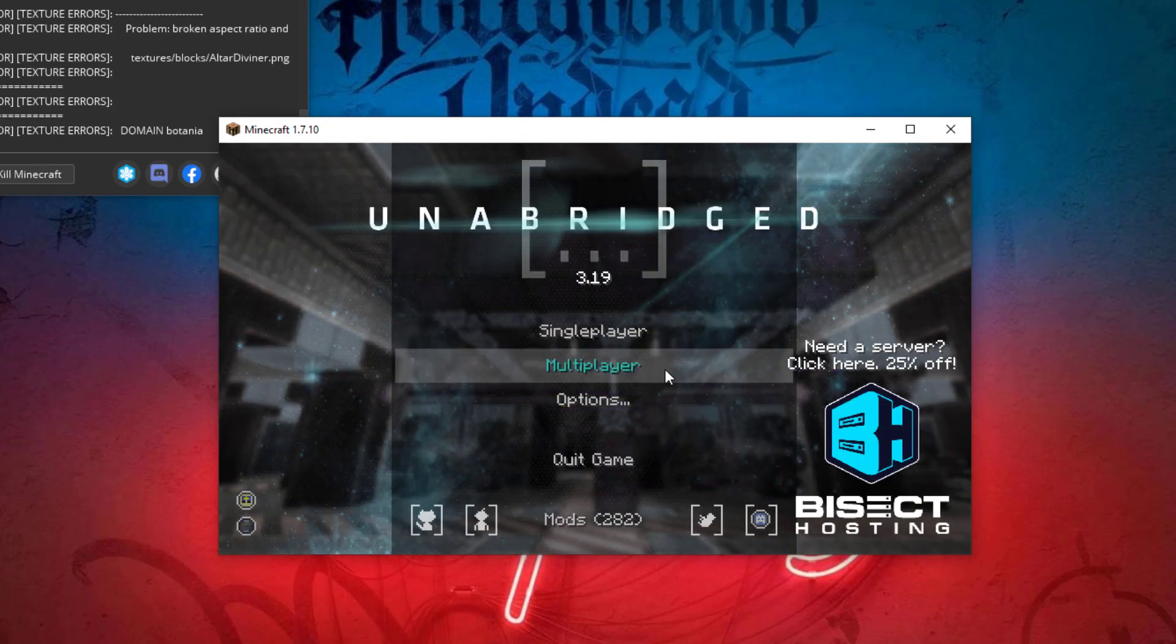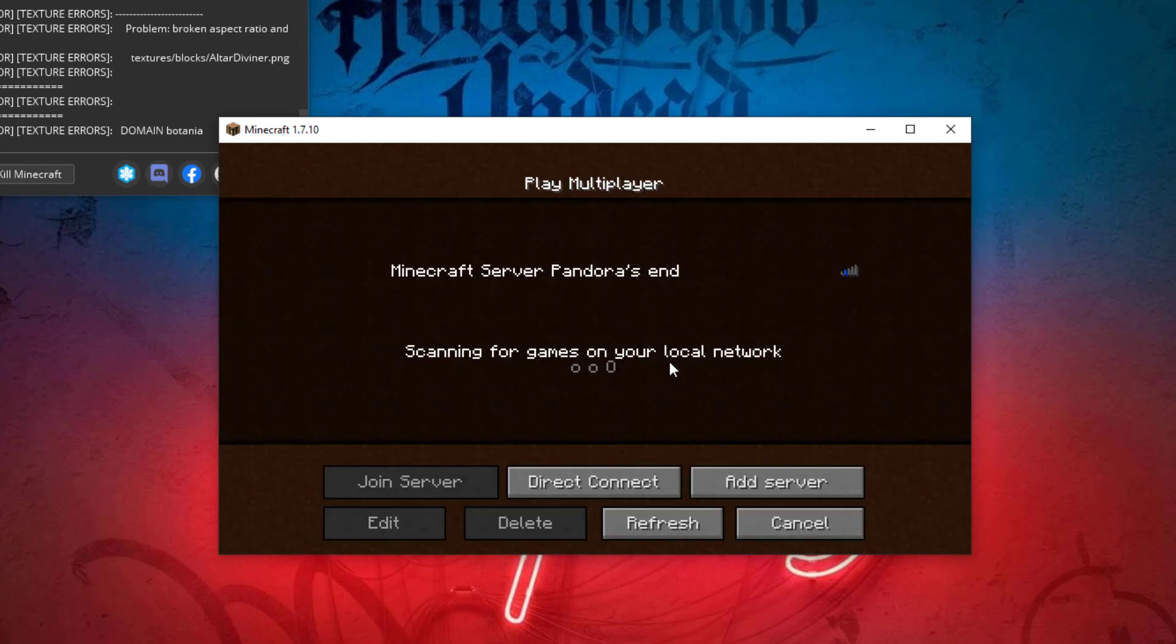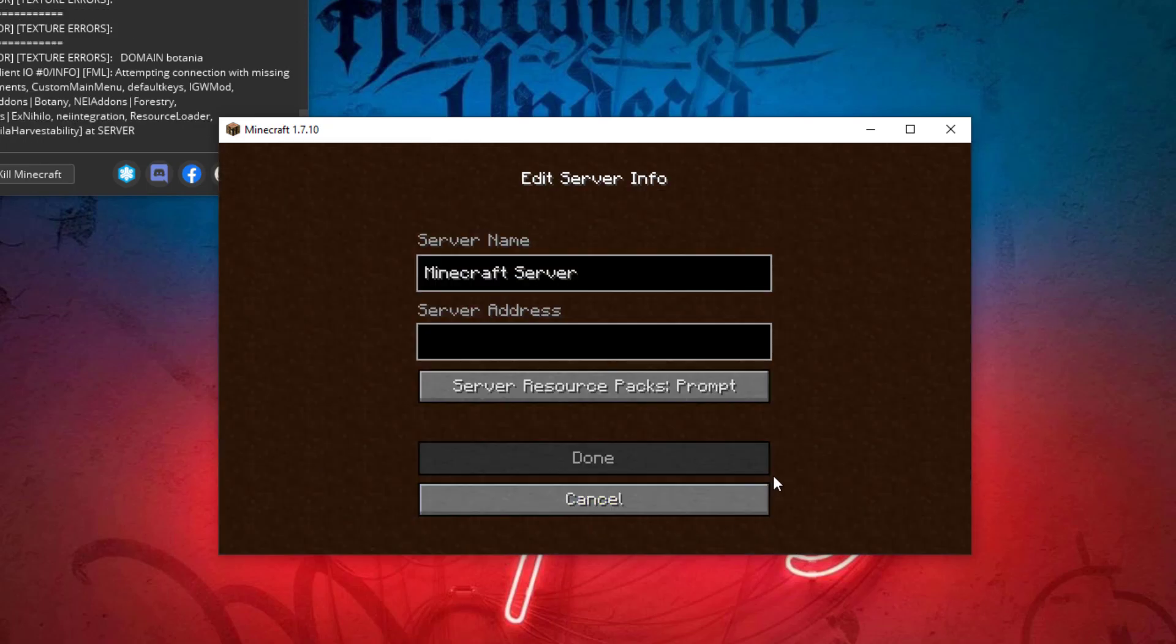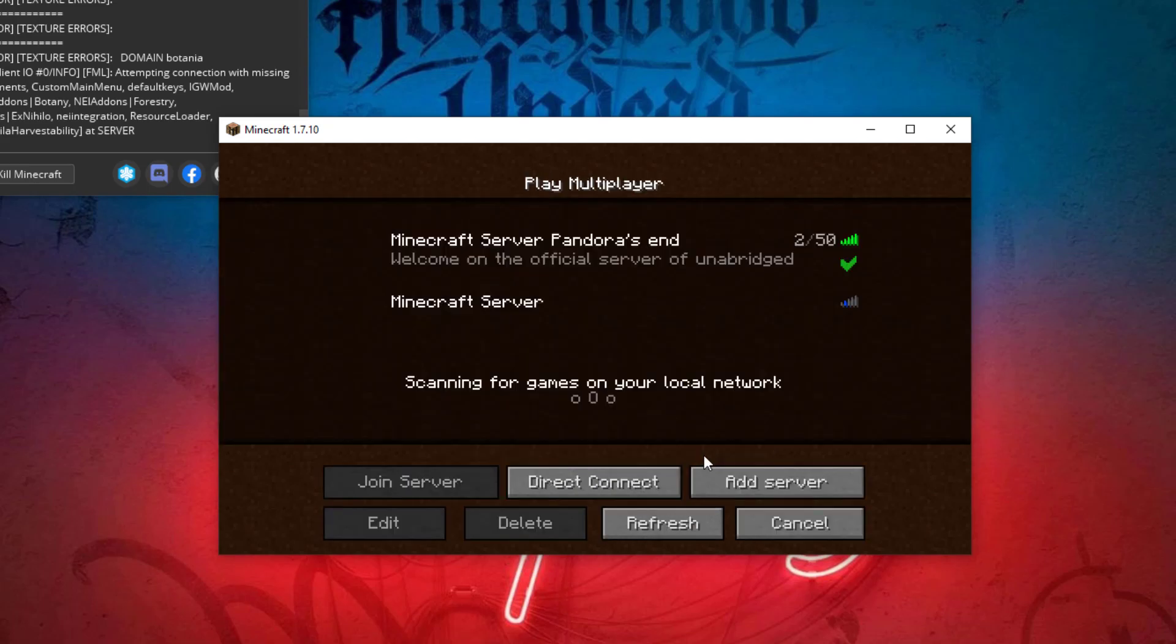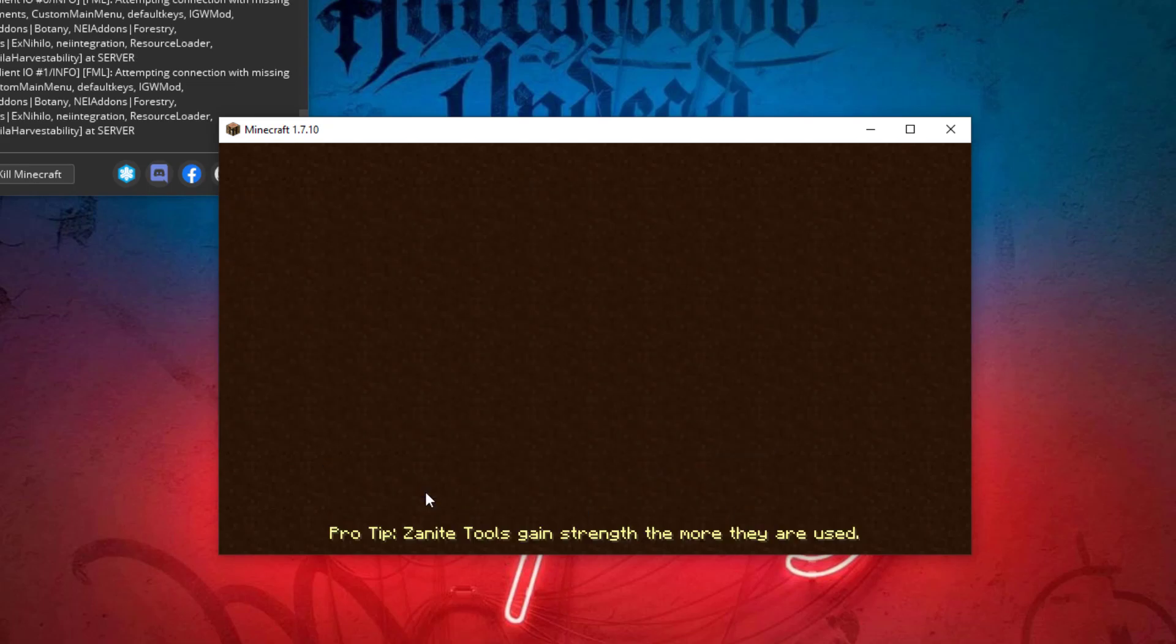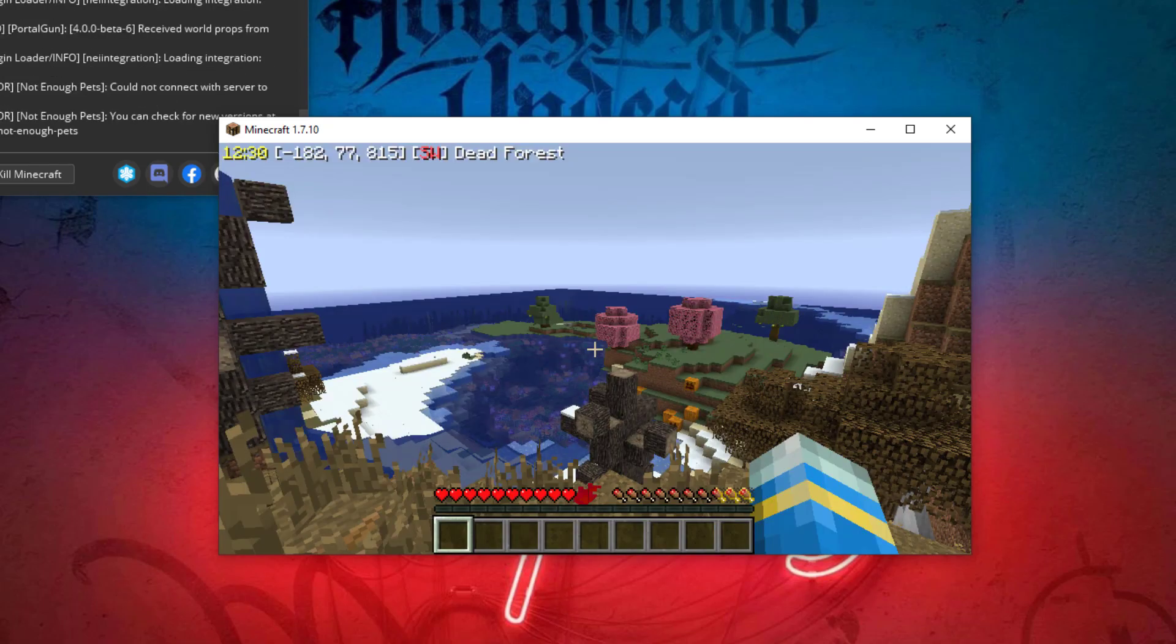This is what the menu looks like. We want to go to Multiplayer and then add our server that we created earlier. Once we've done that, we can go ahead and join our server. Here we are, we're now on our very own Unabridged modded server using the ATLauncher.